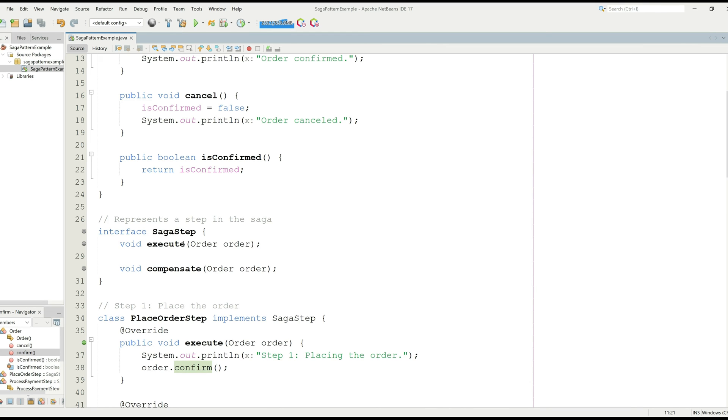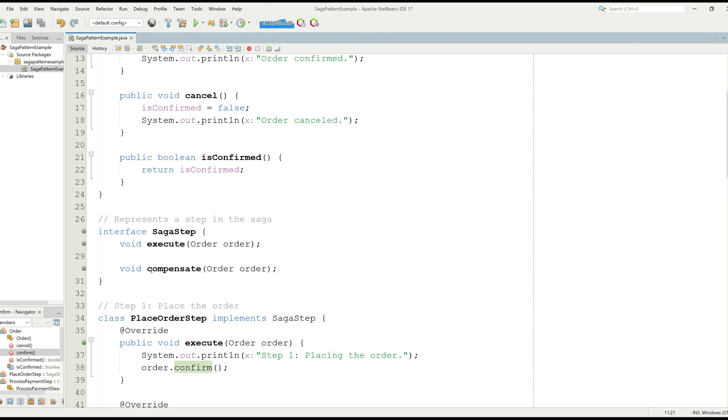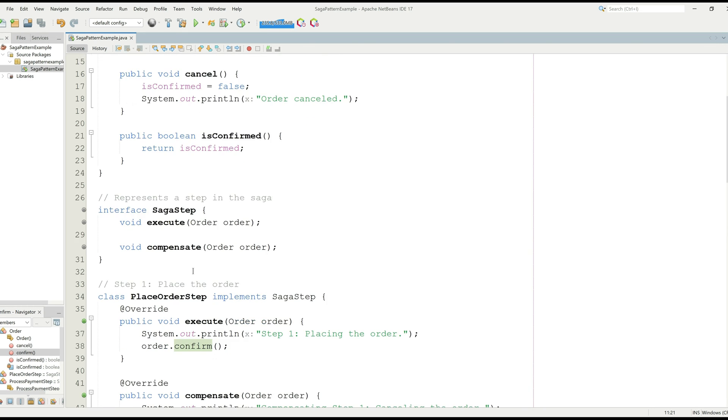Now, there is an interface called Saga step and it has two functions which are called execute. It takes some arguments for order class. And there is a function compensate, which is responsible for fixing things when something goes wrong.